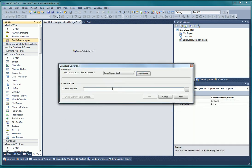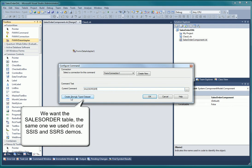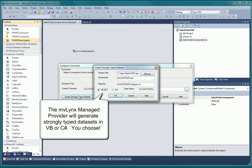The command text we use here is only used to define the strongly typed dataset. The actual contents of the dataset, the data, will be defined later in our data access layer code.